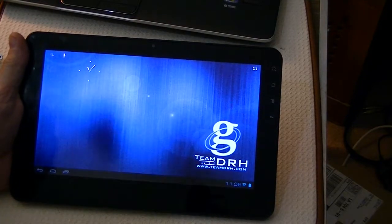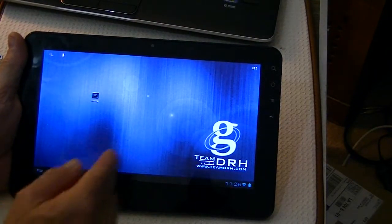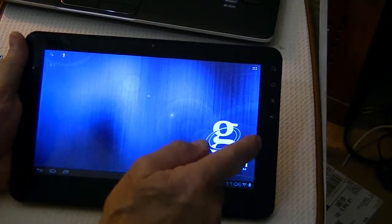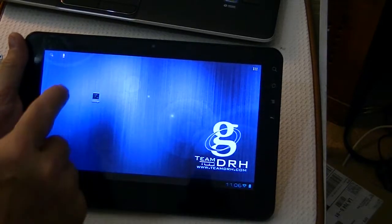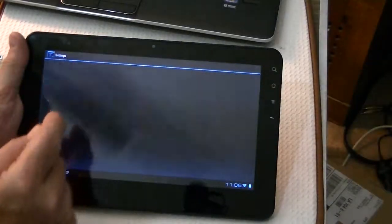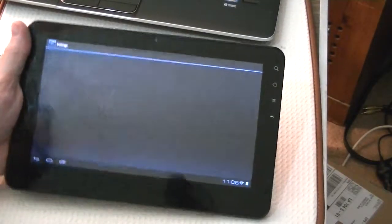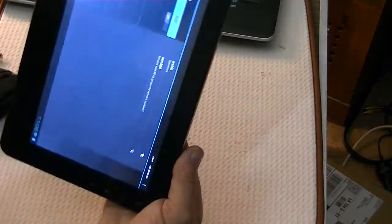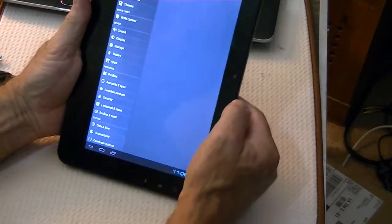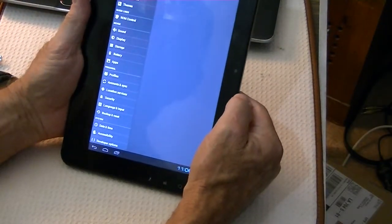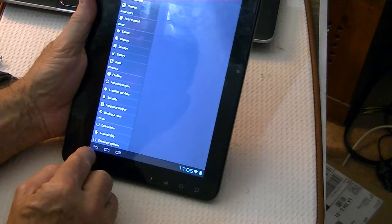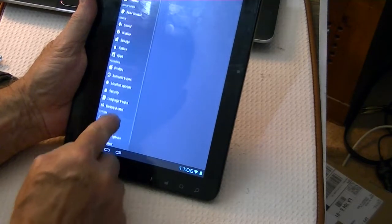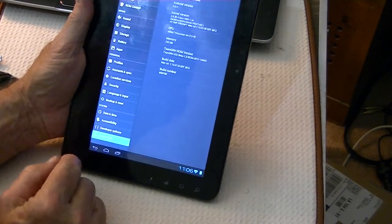All right, so that's a quick review of the Team DRH. We'll check the settings here, and let's see where it is, about the tablet.